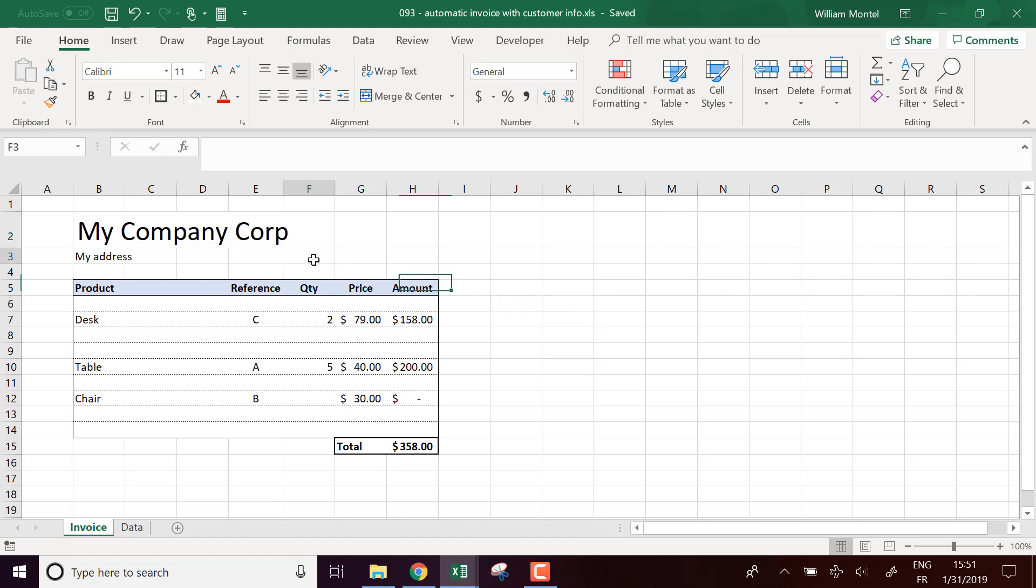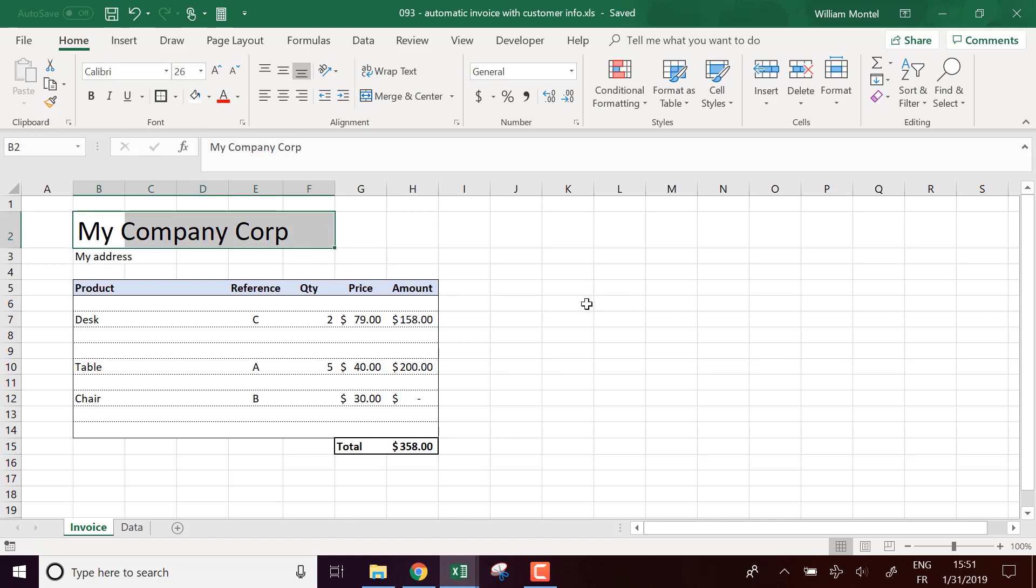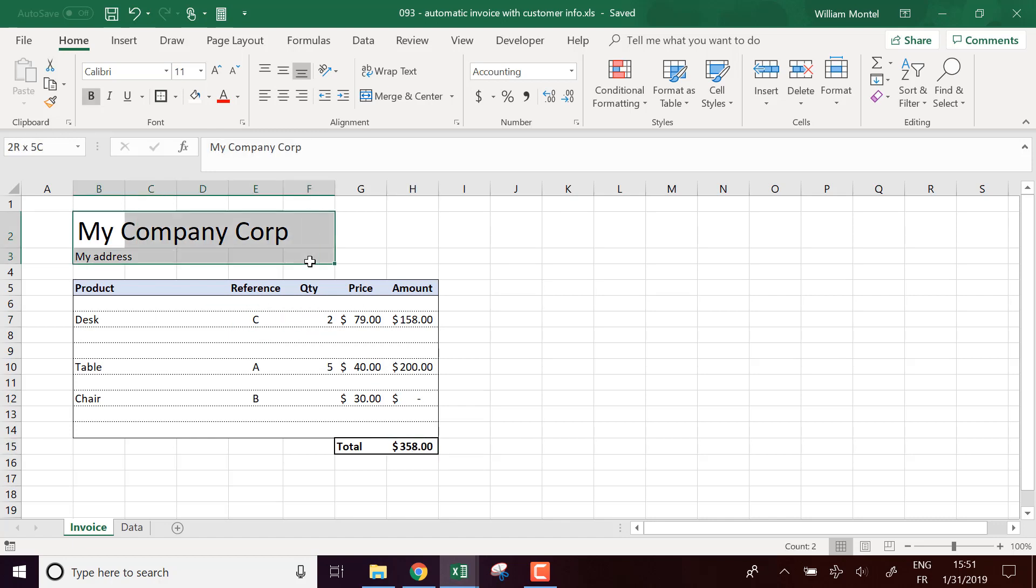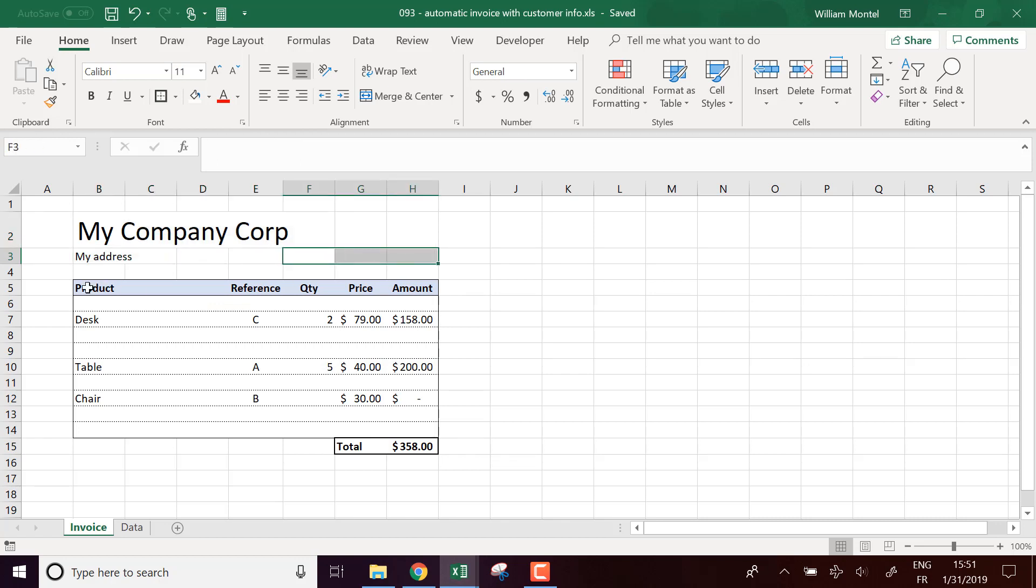So here, I have a beginning of an invoice template with the automatic data for all my product reference and the quantity. So I just have to put the reference and quantity, it gives me the amount. So that's my company, you can put my address. I'd like to have all the customer information.